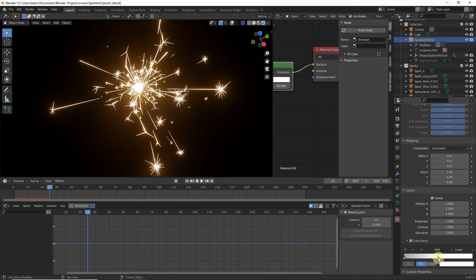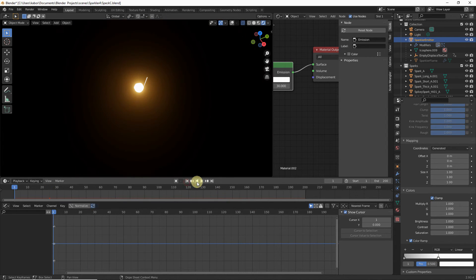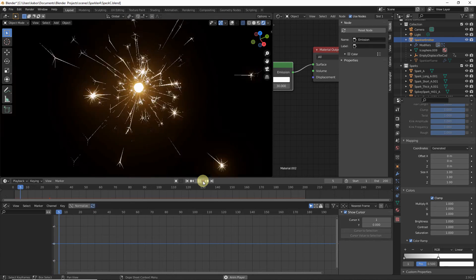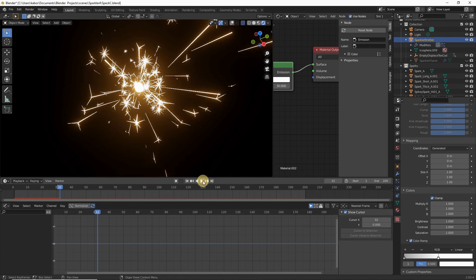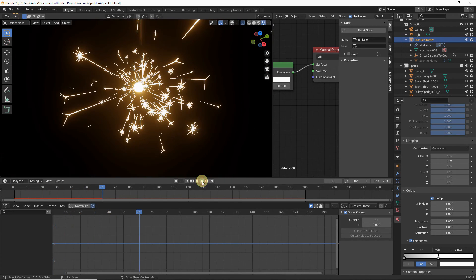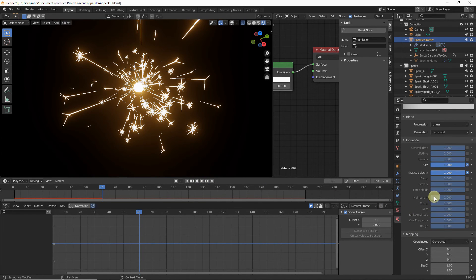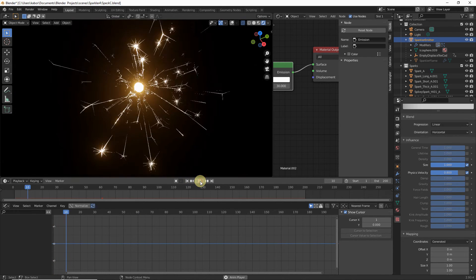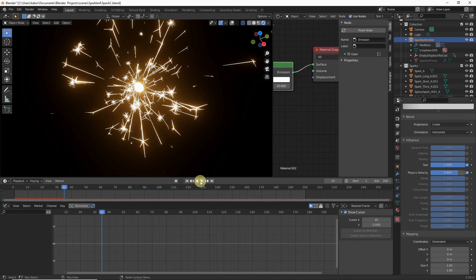Play from frame one — our sparkler looks good. I want to reduce the effect of the texture on velocity, so head back to the Influence section and set the Physics Velocity to 0.8. Replay and this looks really cool.